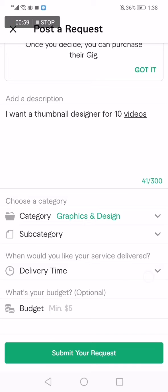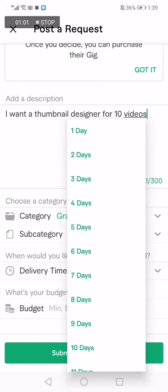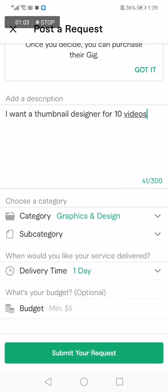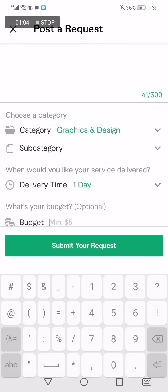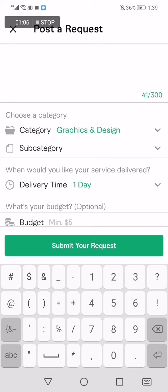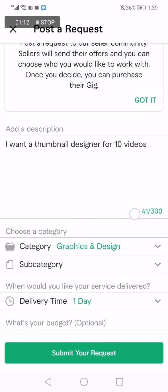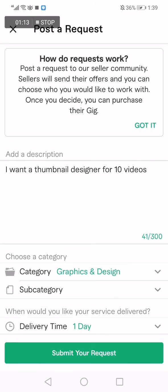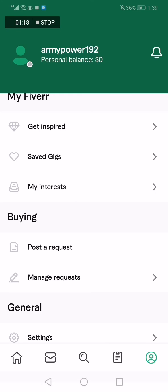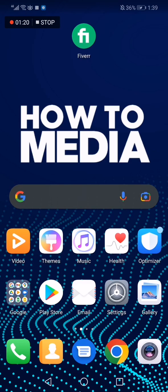it. The delivery time, you need to choose it, like one day, and the budget, your budget, for example $50 or less. And that's it, then you click submit your request and you post it. That's it for today's